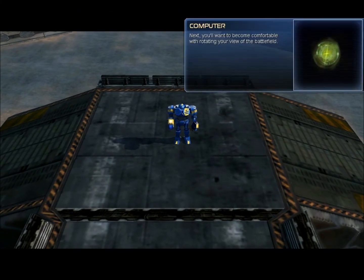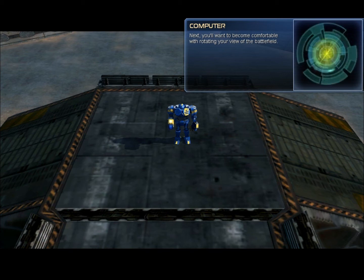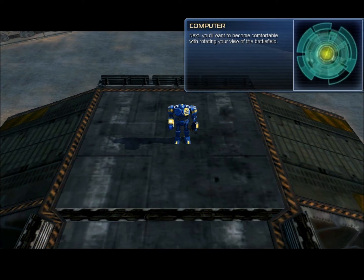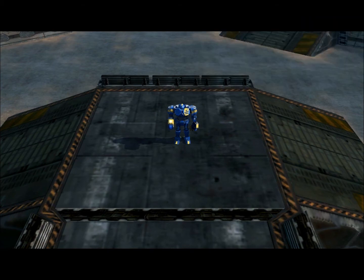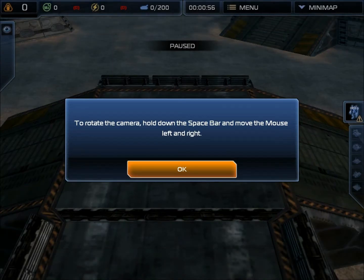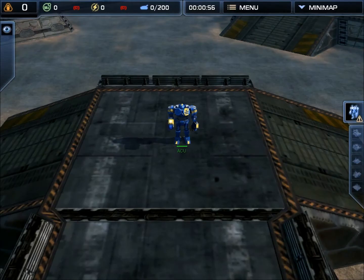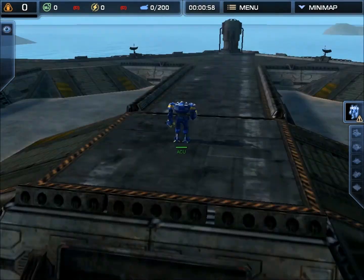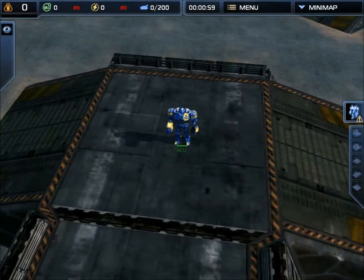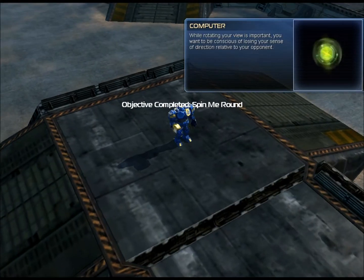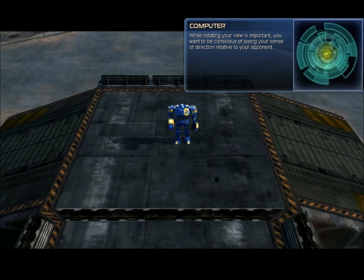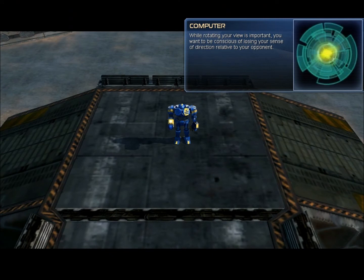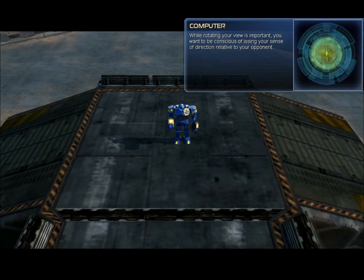Next, you'll want to become comfortable with rotating your view of the battlefield. Circle completely around the unit. So basically if I move - basically if I do this... While rotating your view is important, you want to be conscious of losing your sense of direction relative to your opponent.